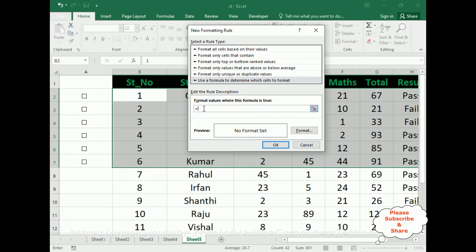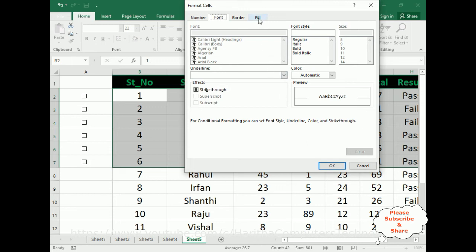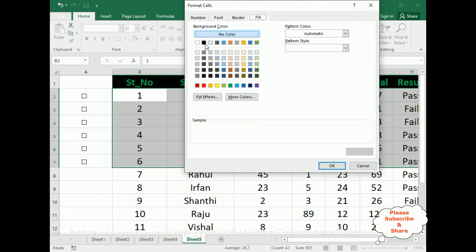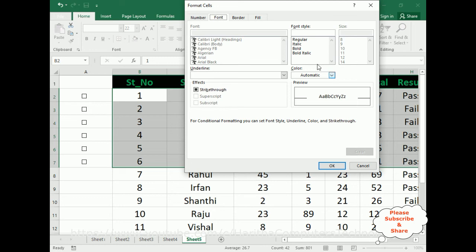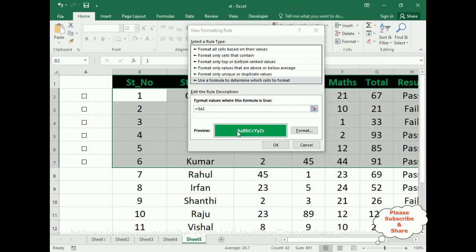The cell name is A2. Now let's add the format: for the Fill, set the background color to green. For the font color, add bold white color. Click OK. This is how it looks when a checkbox control is selected. Click OK to confirm.